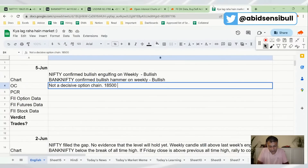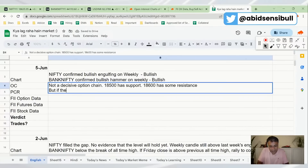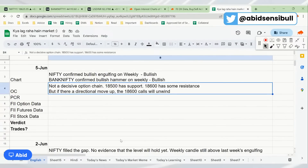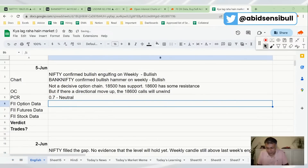To clarify: 18,500 has support and 18,600 has resistance. But if there is a directional move upward, the 18,600 calls will do short covering and unwind — because there is no call resistance anywhere above 18,600. So if 18,600 is taken out, we could see very violent short covering and the market could go up quite a bit. PCR is 0.7 — actually neutral.